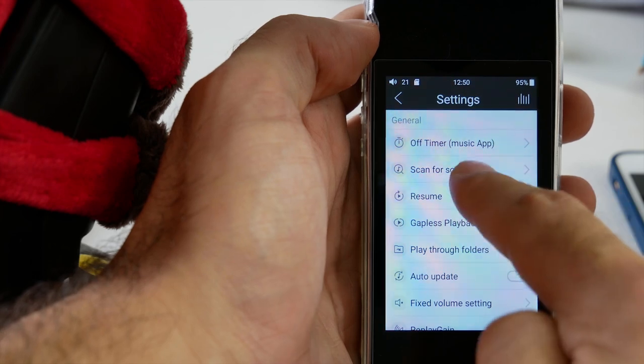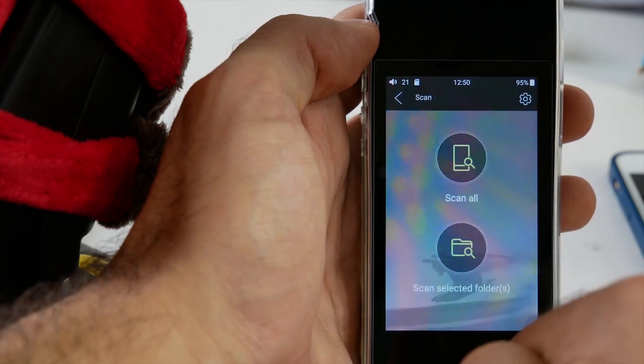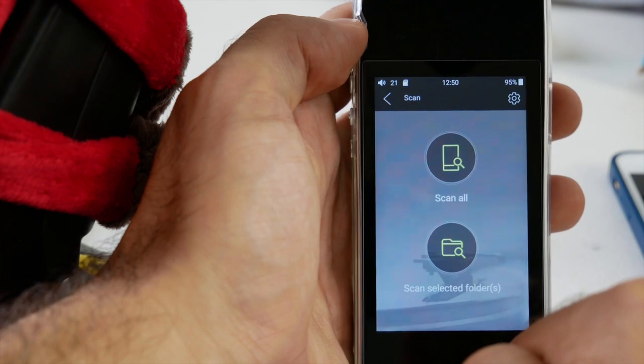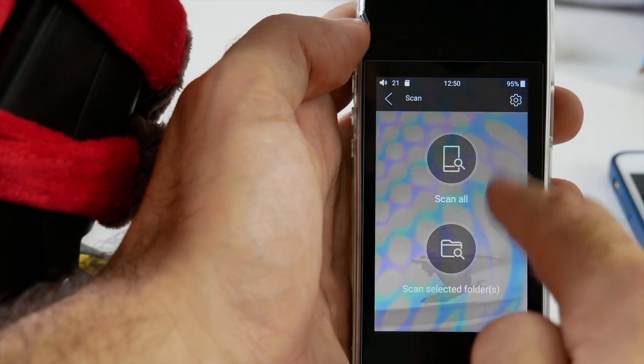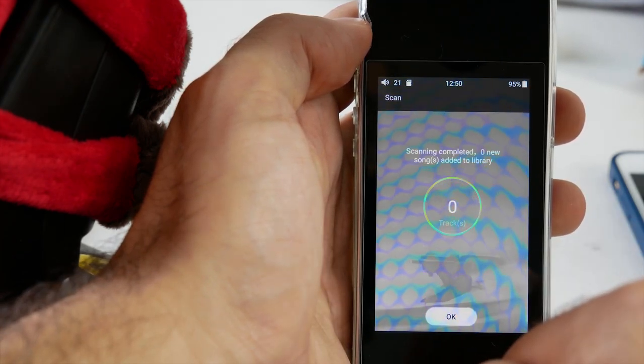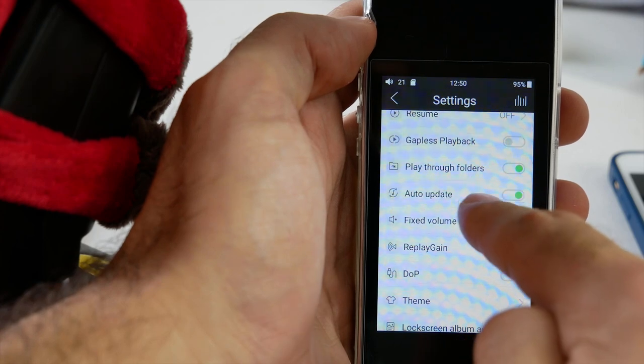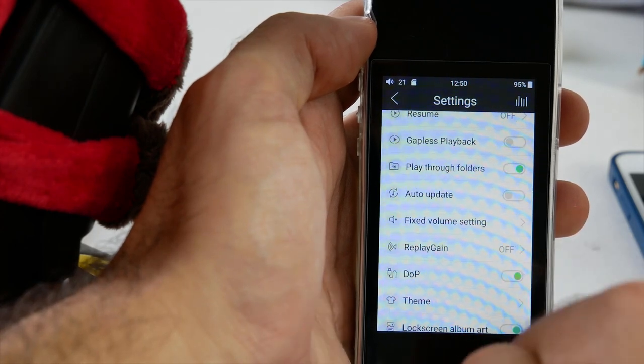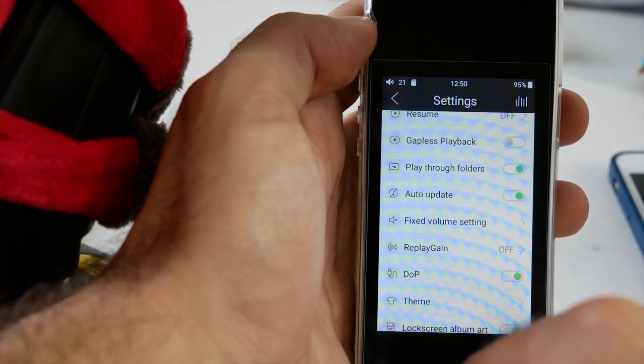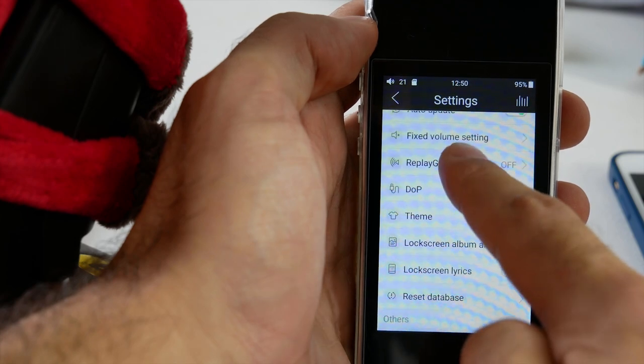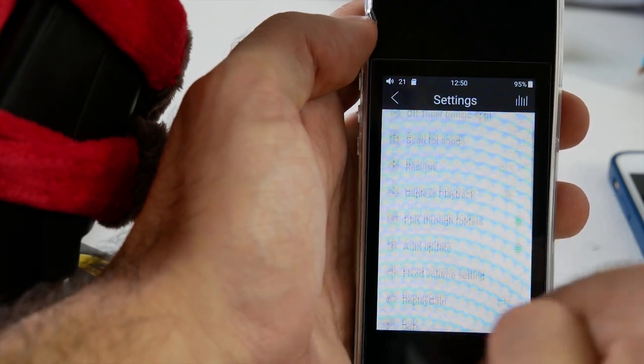Alternatively, if you don't want to do that, you just scroll down to the menu until you get auto update. Toggle that on and that'll automatically update every time you take out the micro SD card and transfer songs onto the card, then transfer it back into the player. That'll auto update your music list.